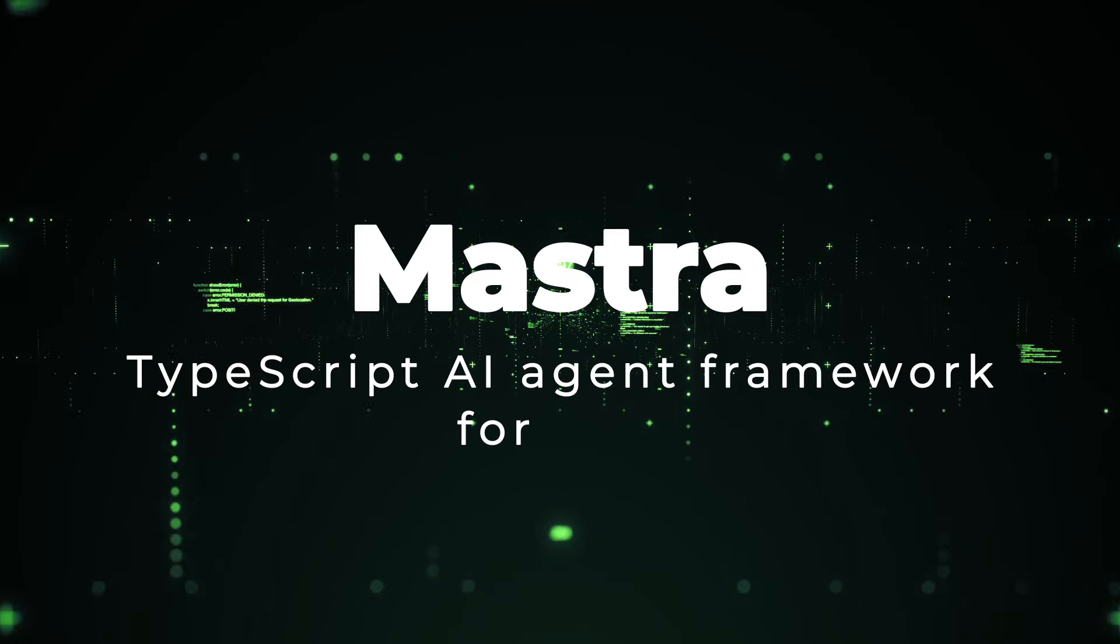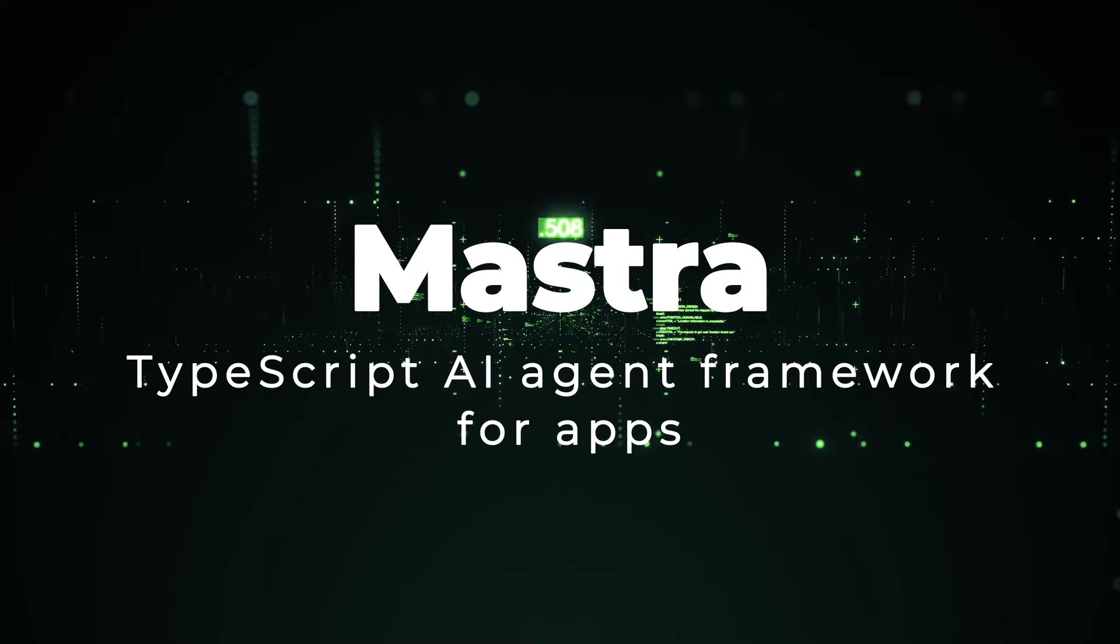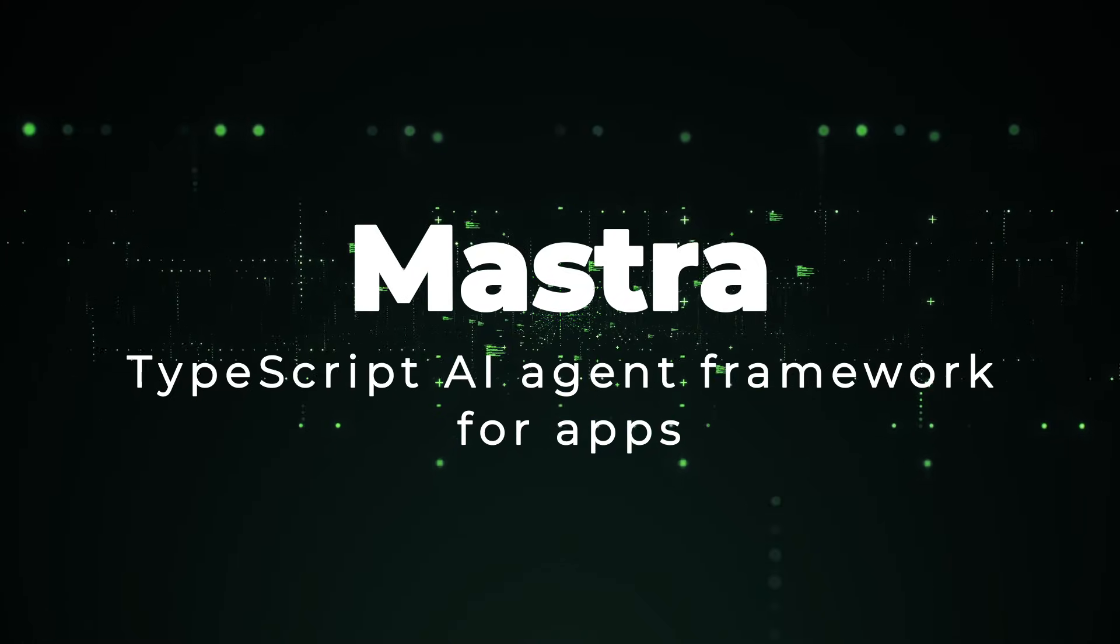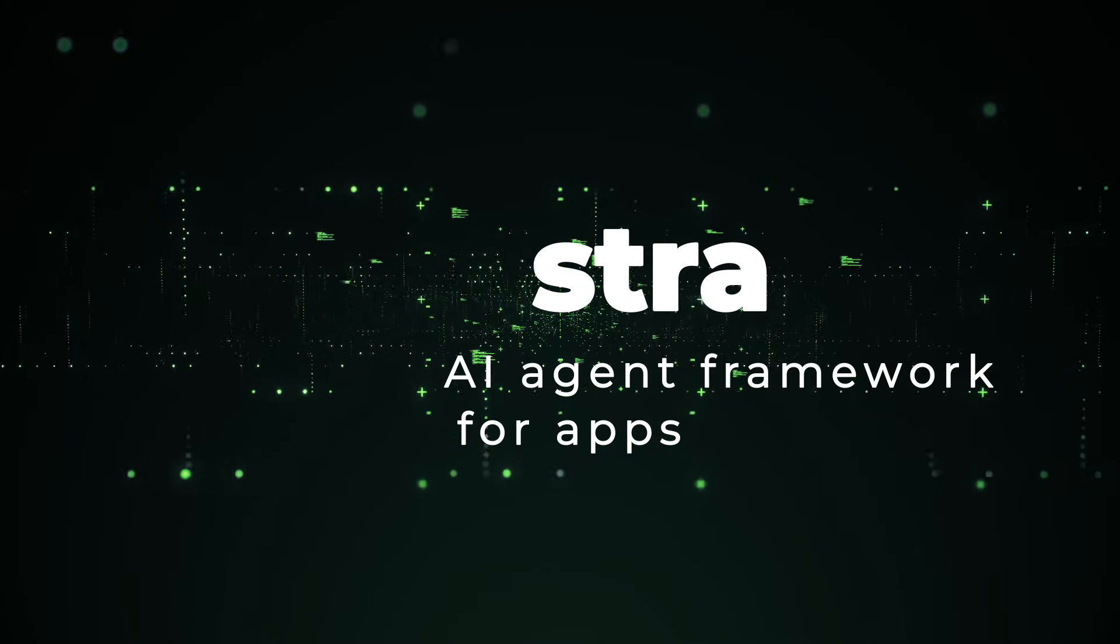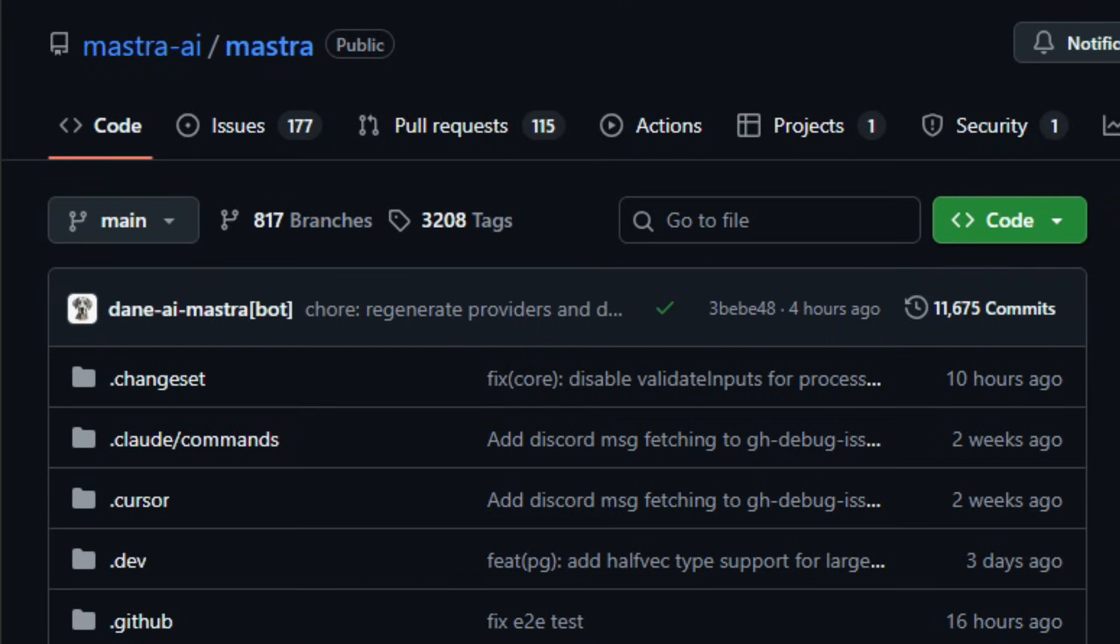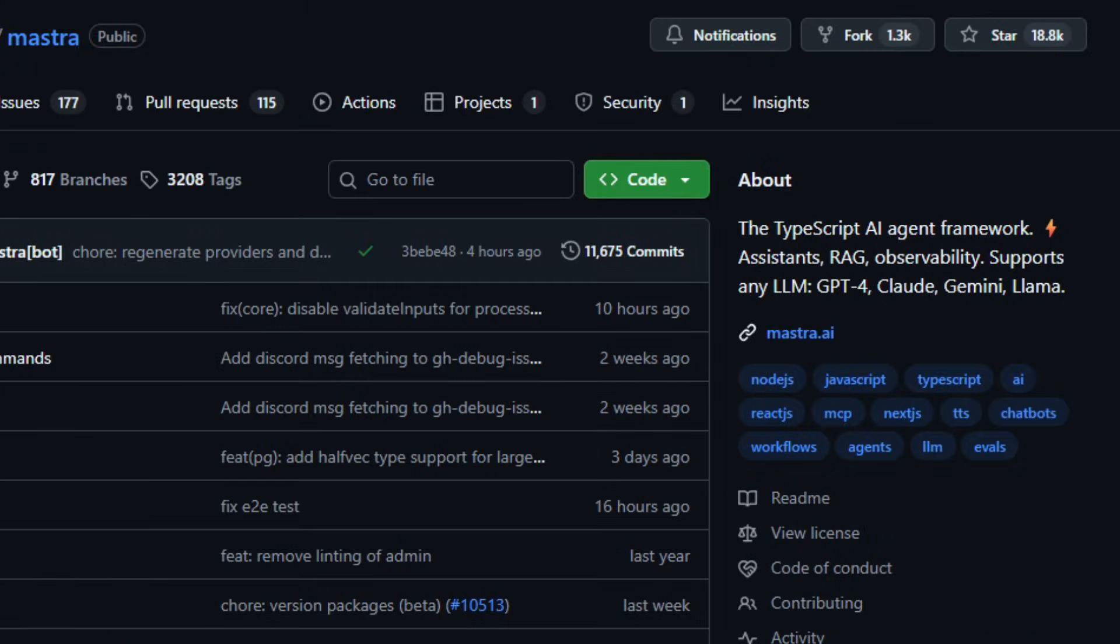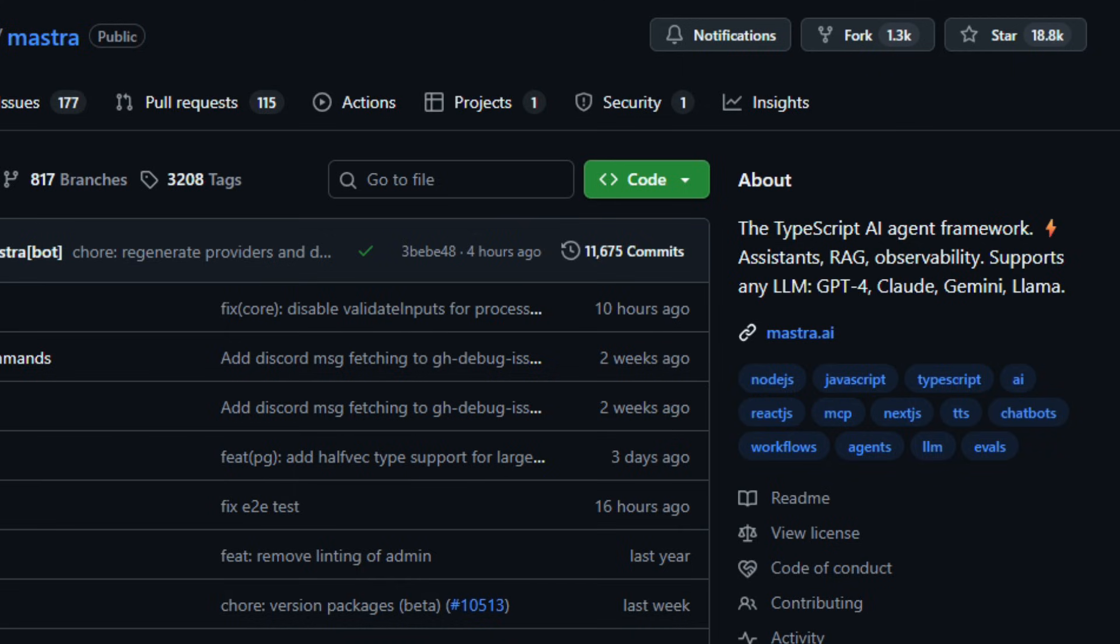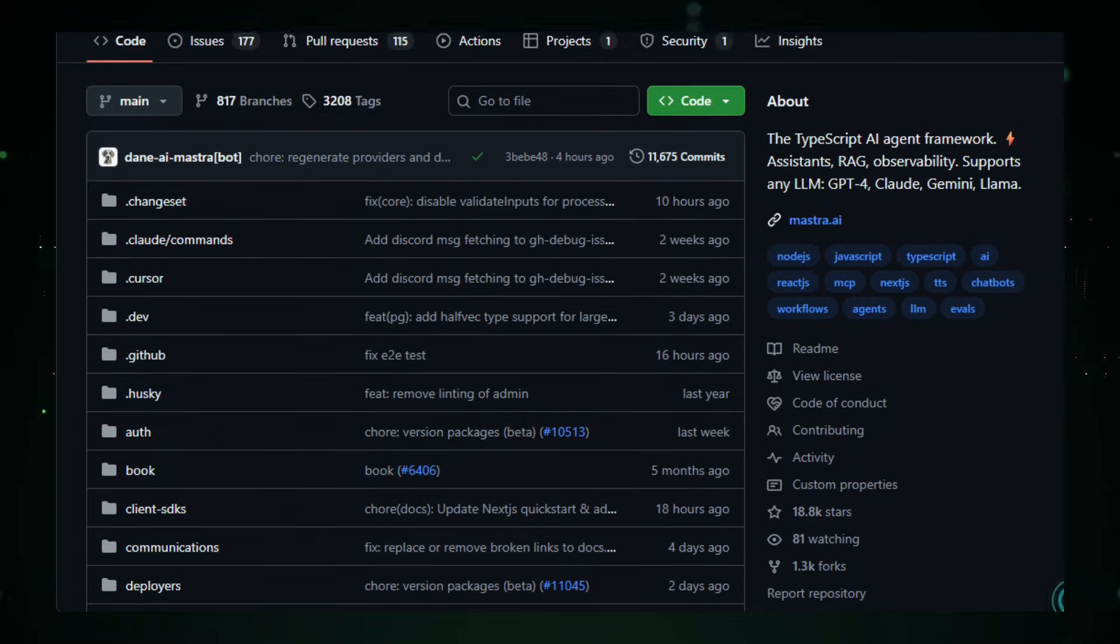Project number one, Mastra, TypeScript AI agent framework for apps. Imagine exploring a toolkit that helps you build smart assistants and automated workflows the way you'd write regular software. That's Mastra, an open-source AI agent framework written in TypeScript and designed to power real-world AI applications without stitching together dozens of libraries.